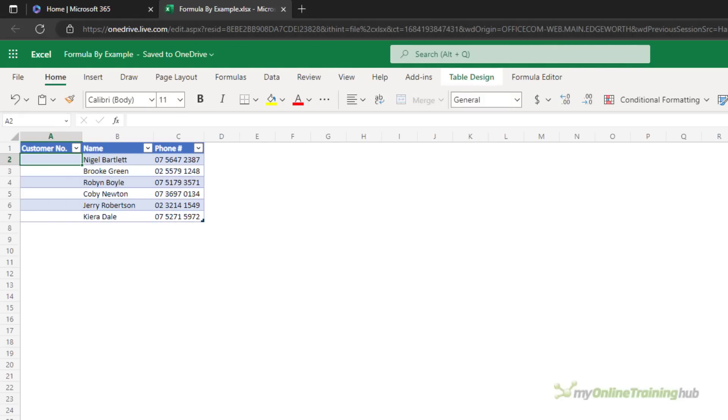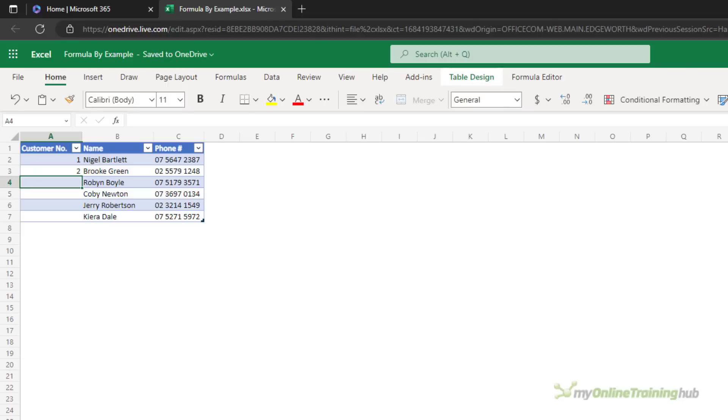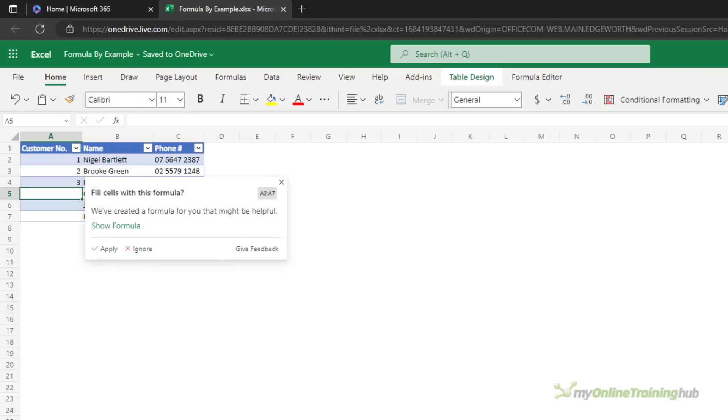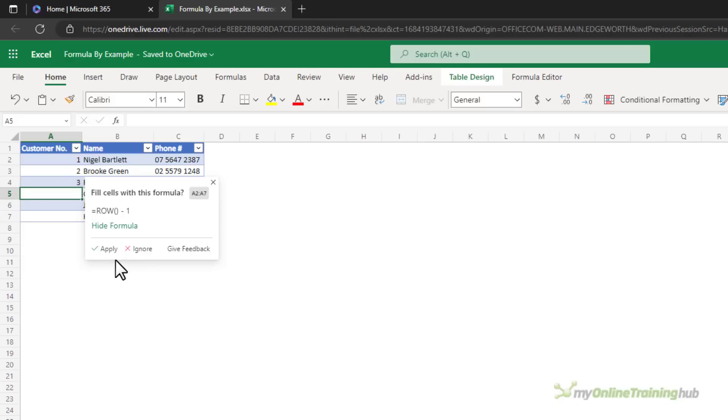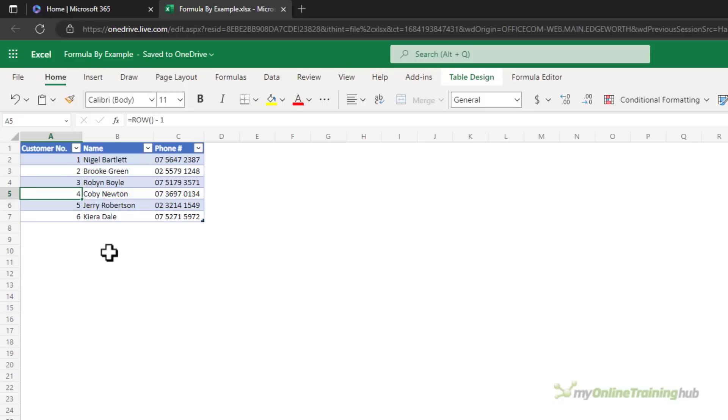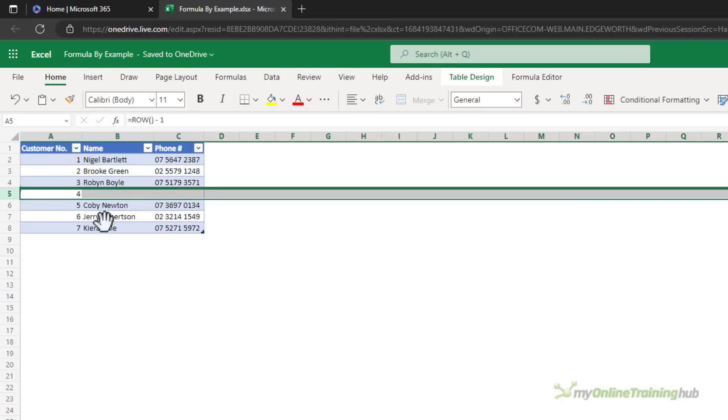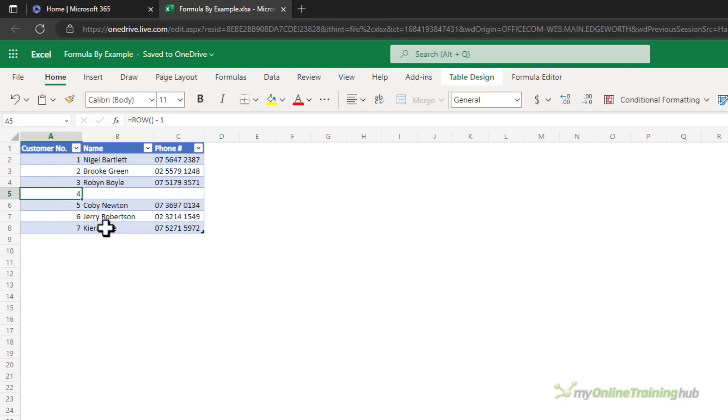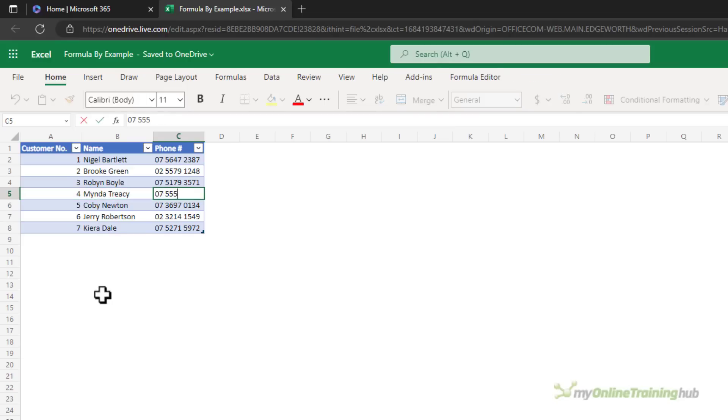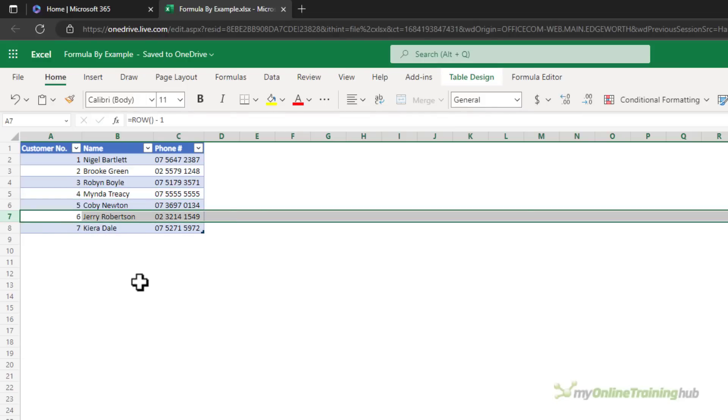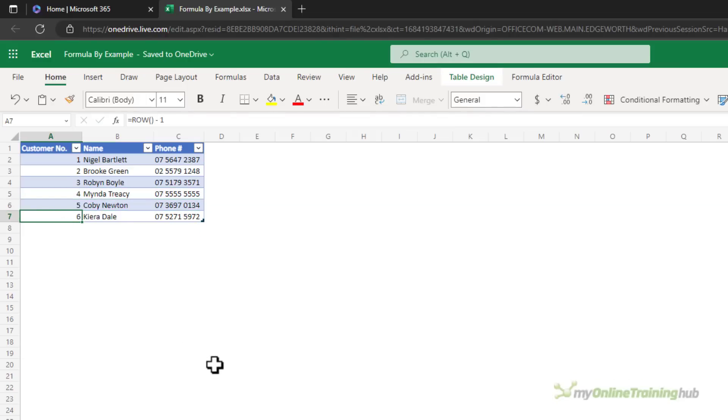Dynamic row numbering is super easy. Just start to enter consecutive numbers and it detects that we're numbering the column. It's going to use the ROW function. Let's apply it. Now the cool thing about this is if I add a row, notice that the numbering has automatically adjusted and likewise if I delete a row it correctly updates.